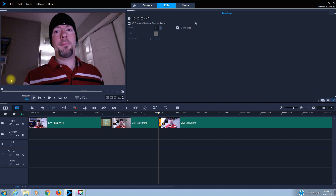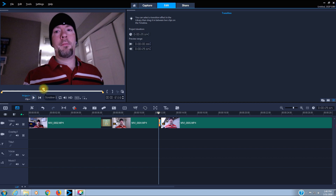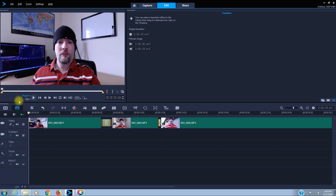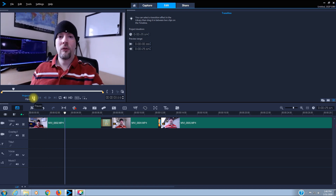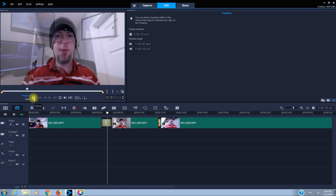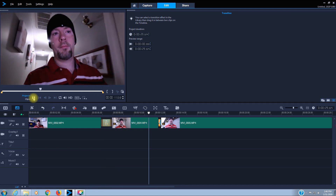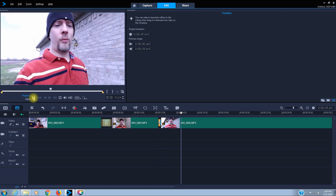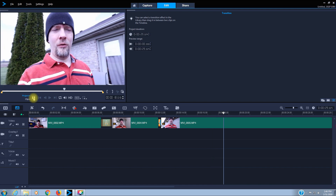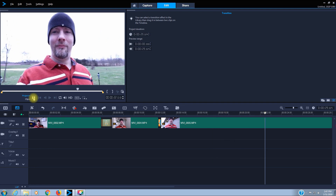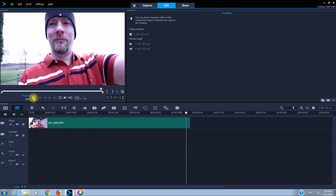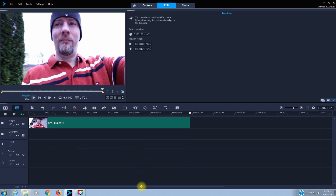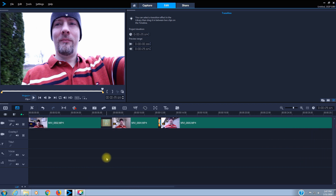Now let's come over to your viewing screen and click Project. Drag the scrubber all the way to the beginning and let's view that. This is just a demonstration on how easy it is to create transition effects in Corel Video Studio - walking through the house, walking outside. Okay, that's it for the transitions.